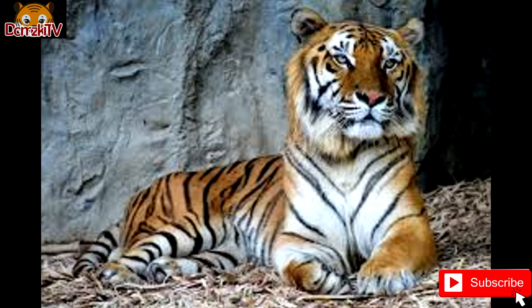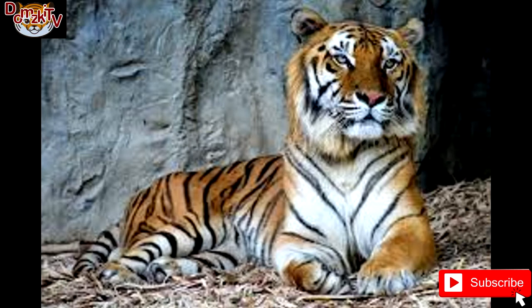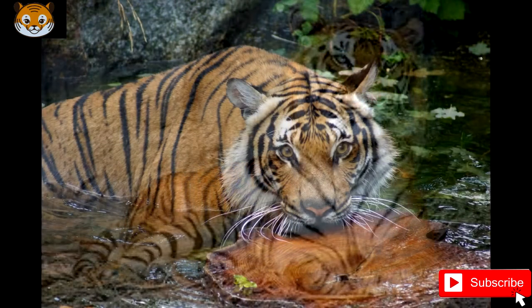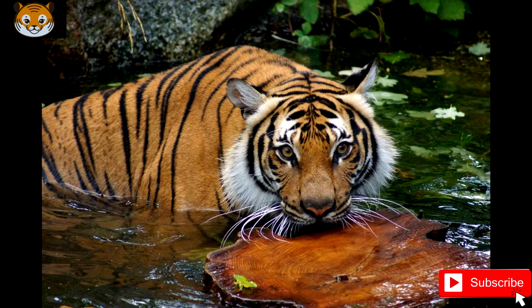In body size, the Indochinese tiger is smaller than Bengal and Siberian tigers. Males range in size from 255 to 285 cm and in weight from 150 to 195 kg. Females range in size from 230 to 255 cm and in weight from 100 to 130 kg.